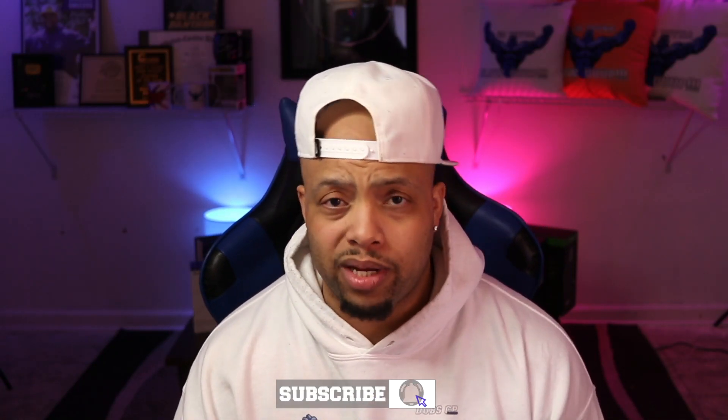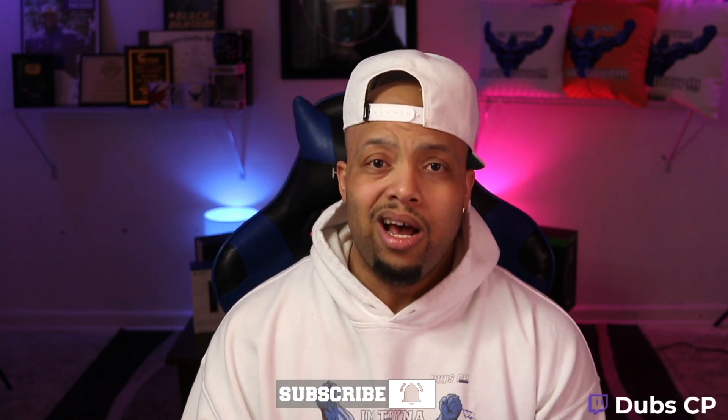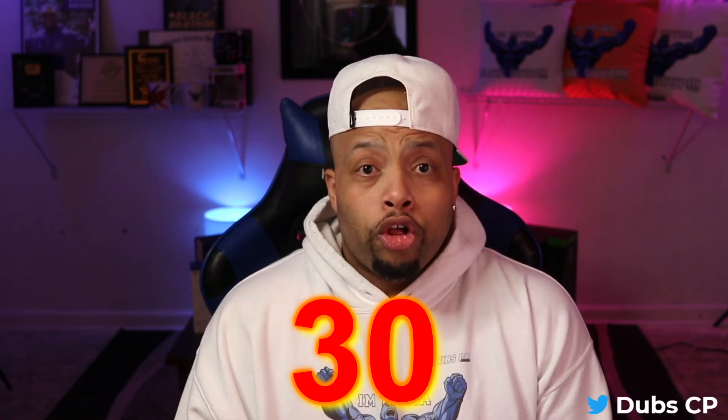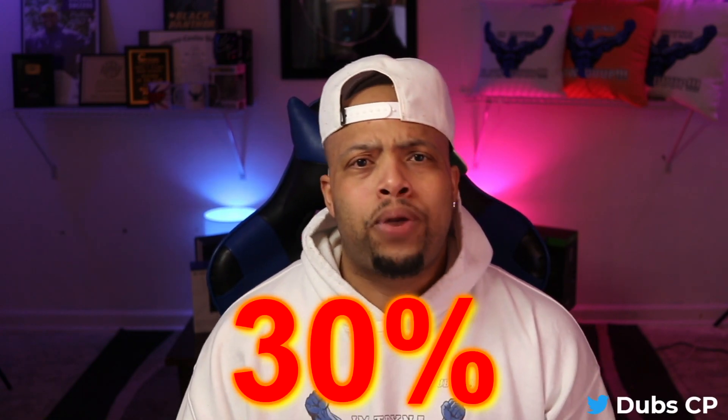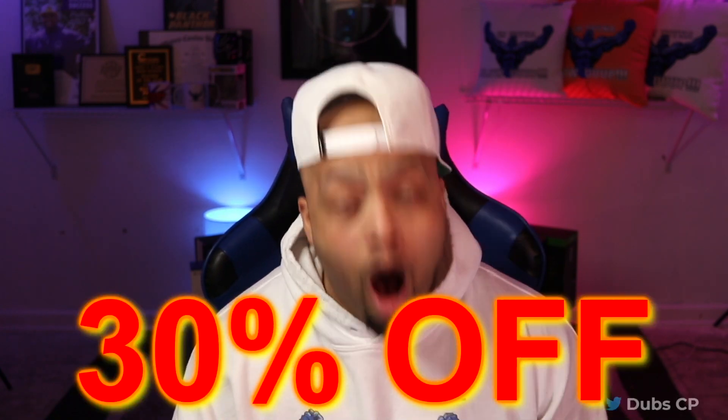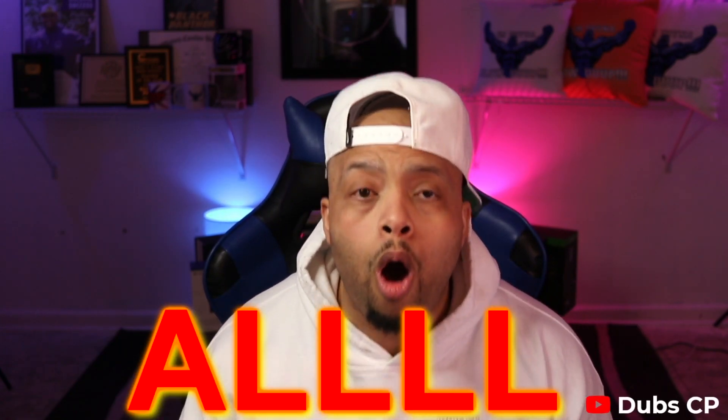30% off all merchandise, link is down in the description. Go on in there and take advantage of that discount. The first ever Dubs with Subs custom Warzone lobby, come through tomorrow night during the live stream for a chance to compete against the boy and his squad.